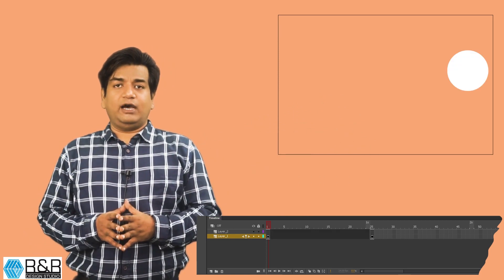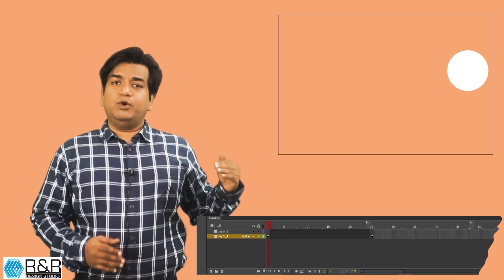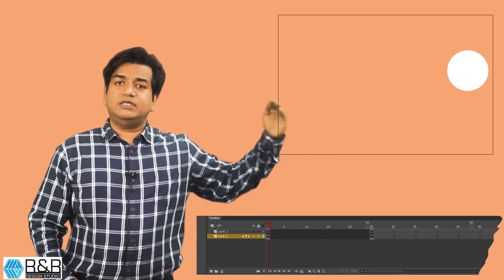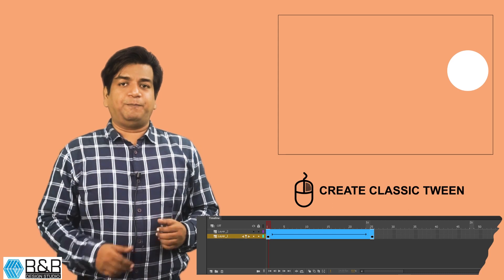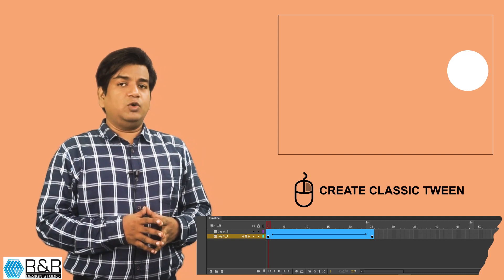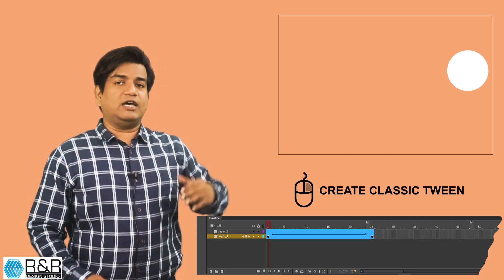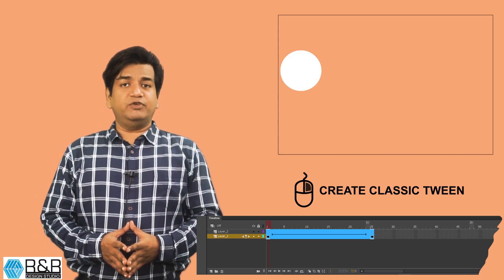Now on both the keyframes right click, hit on create classic tween. This is how your animation will work.